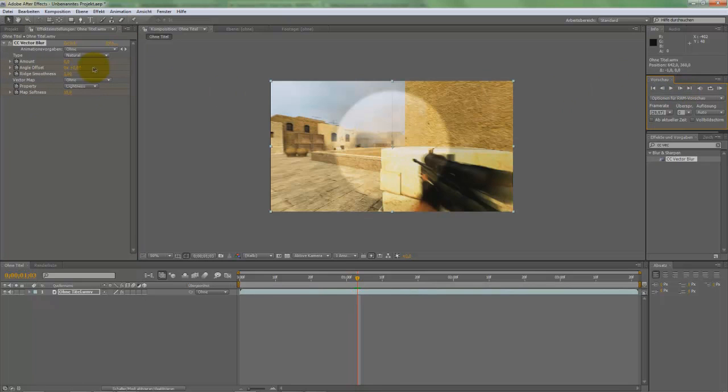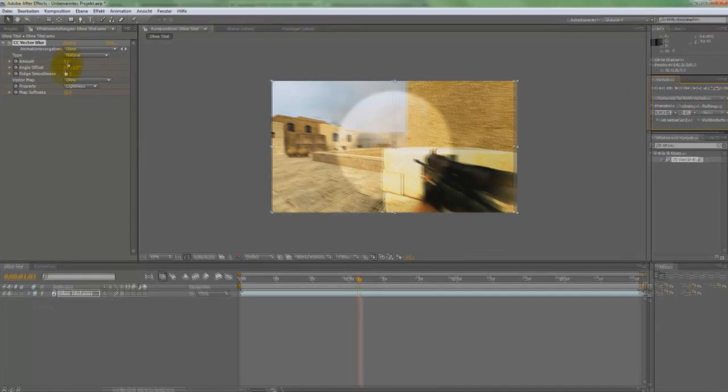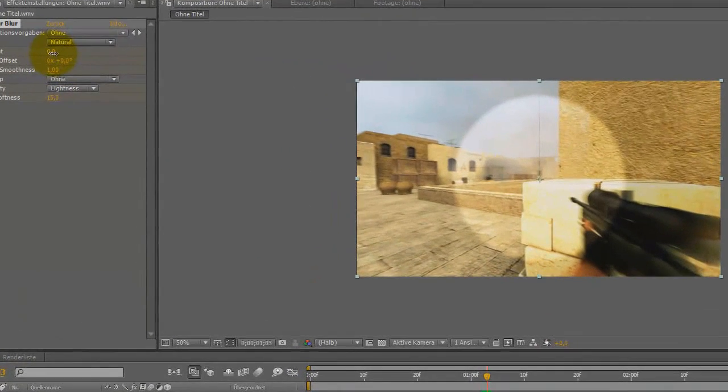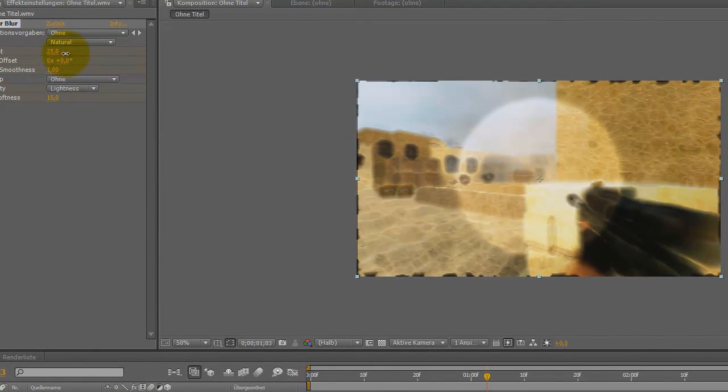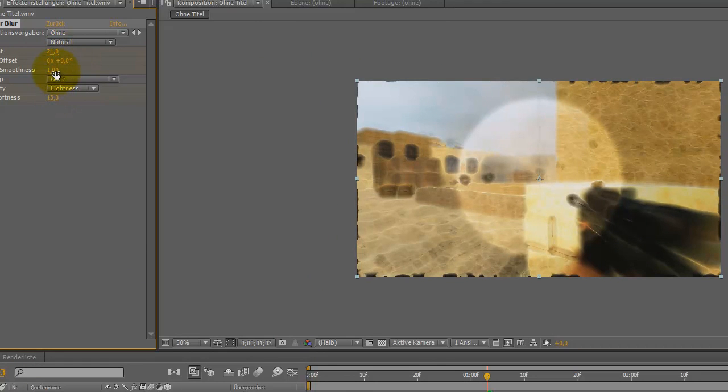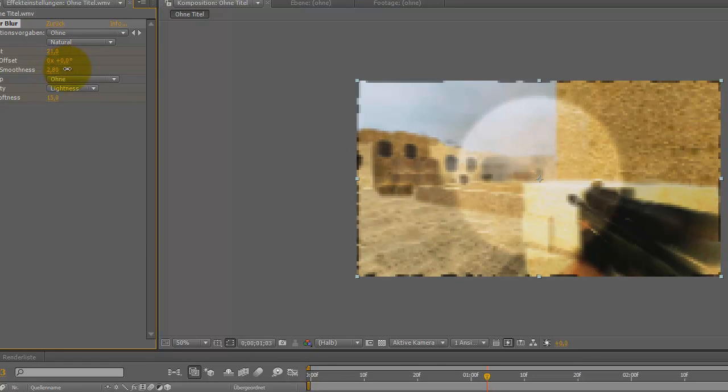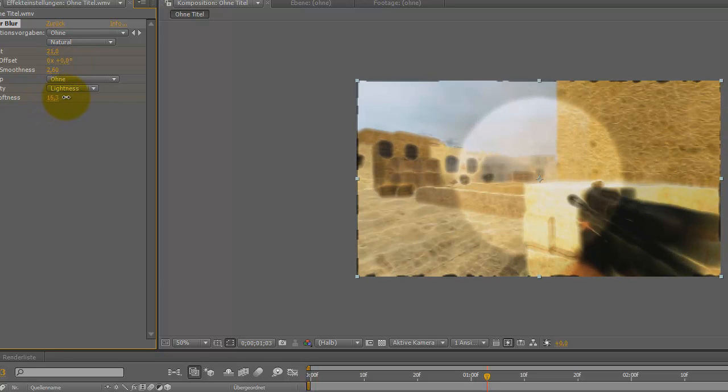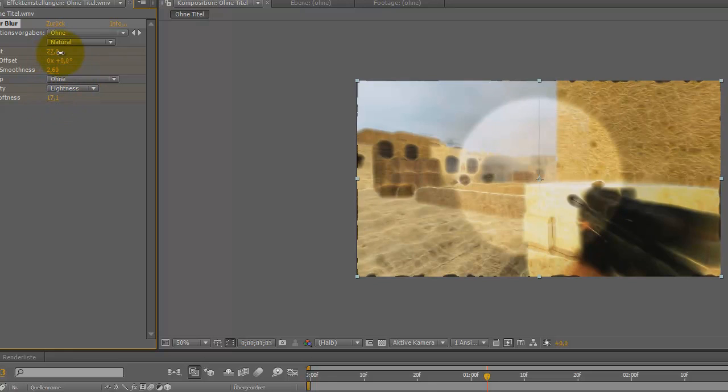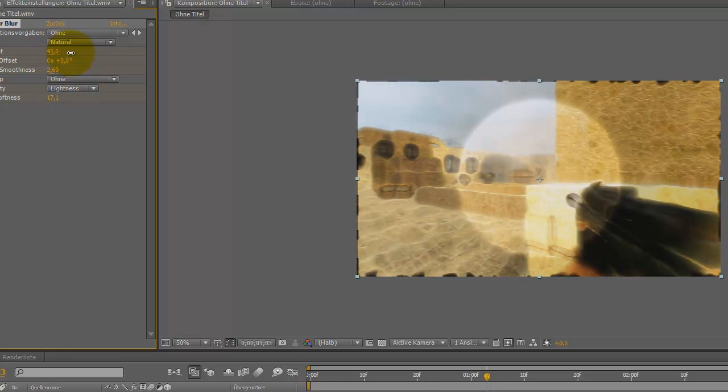Go to the shot and change the amount. There's the effect. You can also change the reach, smoothness, and map softness. It's individual.